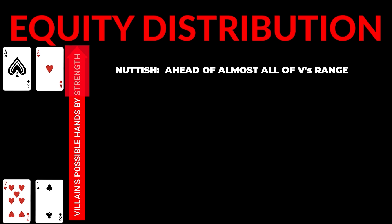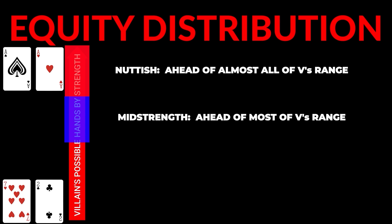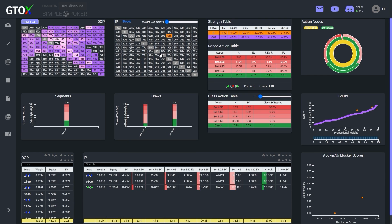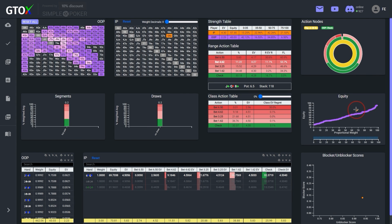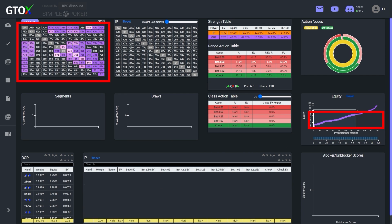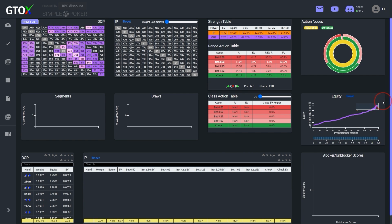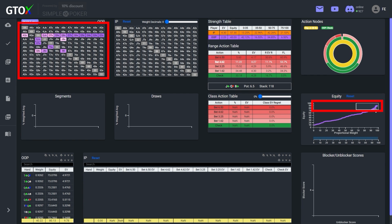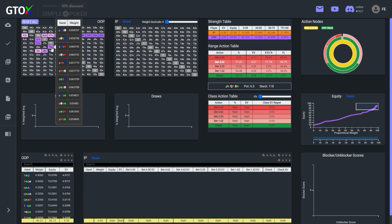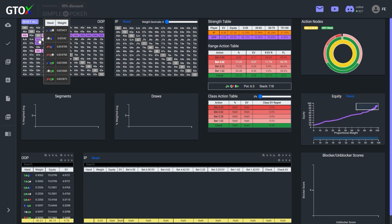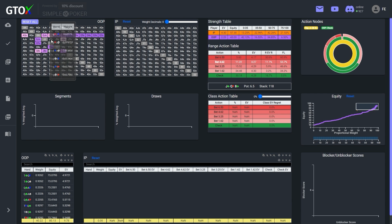The next tier down are mid-strength hands, which are ahead of most of villain's range but also behind a significant portion at the same time. For example, let's assume that instead of pocket 8s, we're holding Queen-6 of diamonds. Although this hand is ahead of a lot of weak hands and junk in the big blind's range, it's also behind a number of hands: straights, pocket 8s, Queen-Jack, Queen-8, and Jack-8 two pairs, and a number of stronger top pairs with better kickers or that also have flush draws.